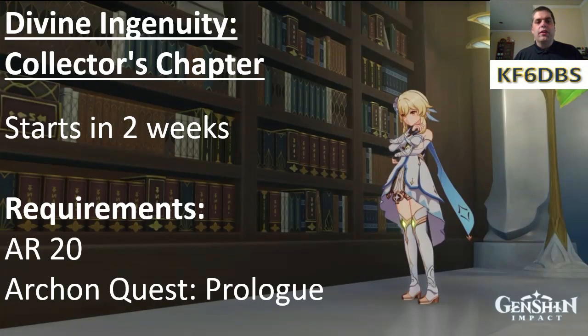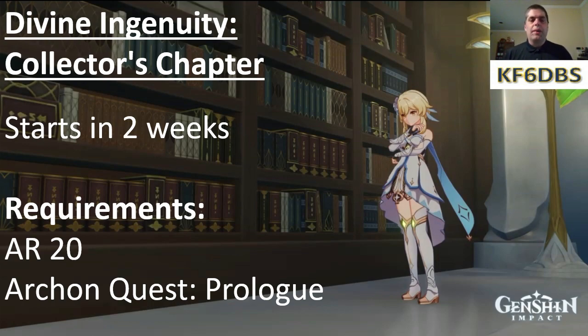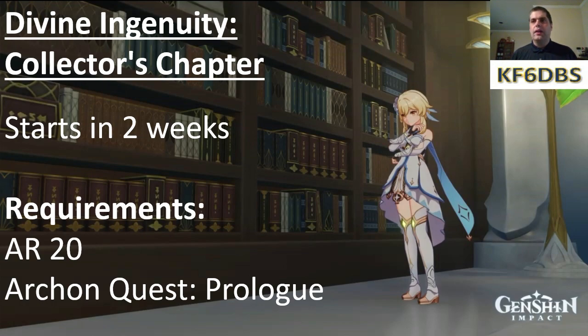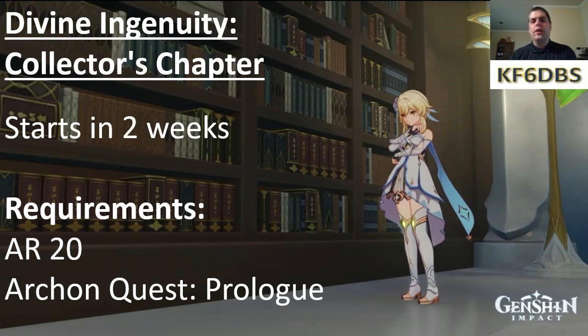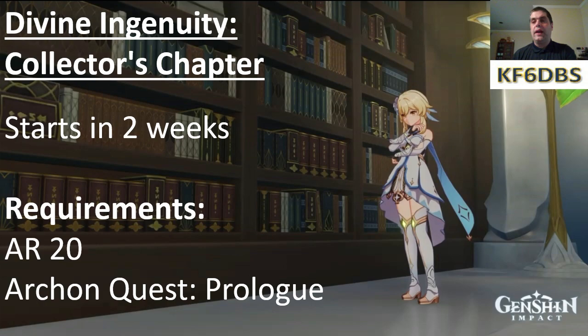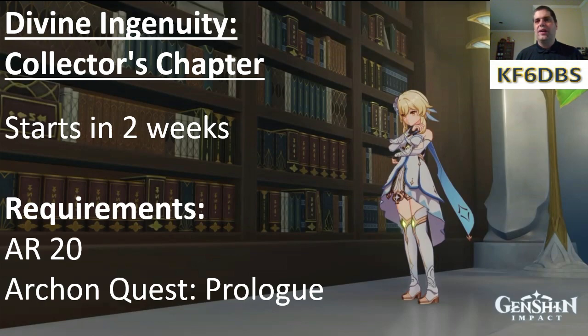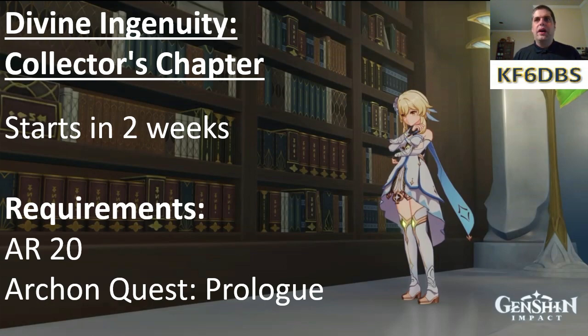Let's start with the Vine Ingenuity Collectors Chapter. This is the one where you get to make your very own domain and challenge other players to complete them. I think this is going to be a lot of fun. It's not going to start off right away. It starts roughly two weeks after the patch drops. The requirements are fairly basic. You need to be Adventure Rank 20 and you also need to have completed the prologue chapter of the Archon Quest, which is Mondstadt.